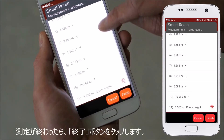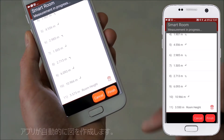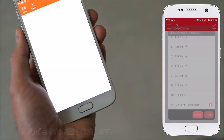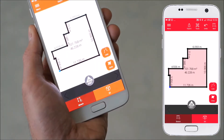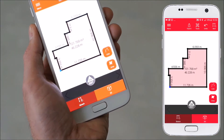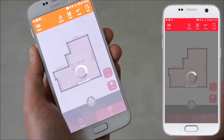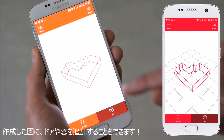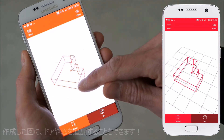When you have finished capturing, tap the finish button to automatically generate the plan. You can now enhance your plan with further elements like doors and windows.